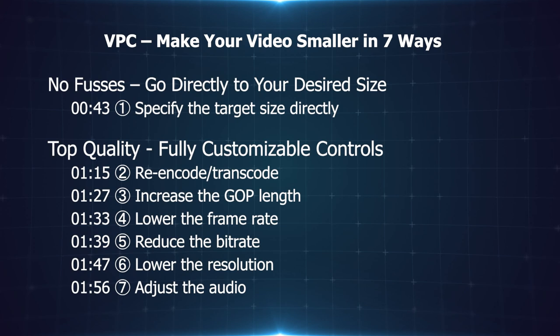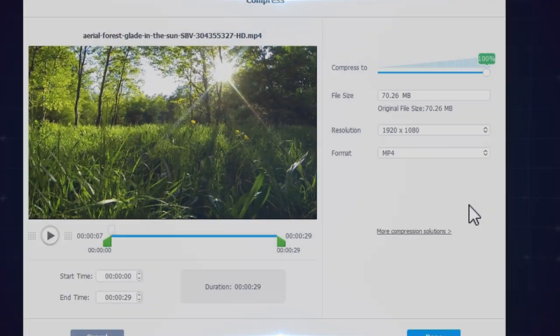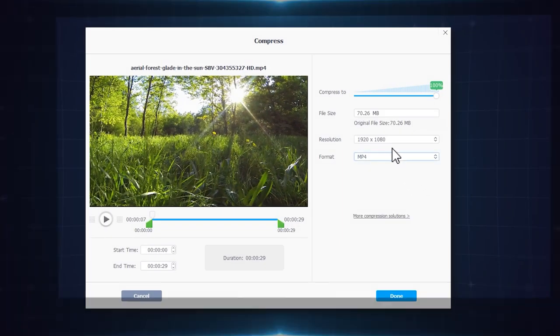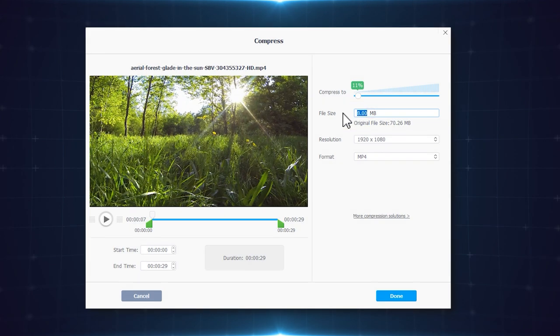Manage your video file size in 7 ways. Set your target size, for instance 8MB for Discord, 25MB for Gmail, and let the magic happen.